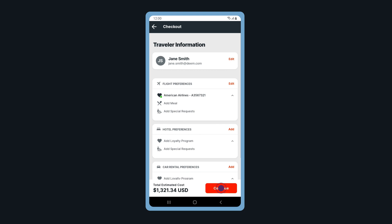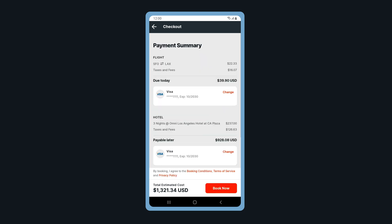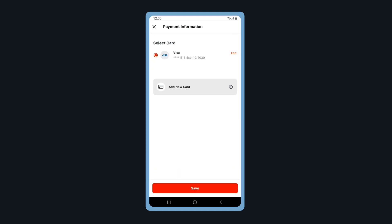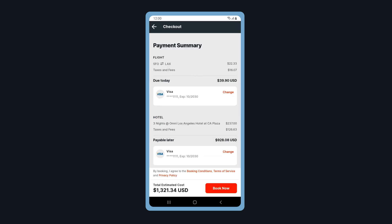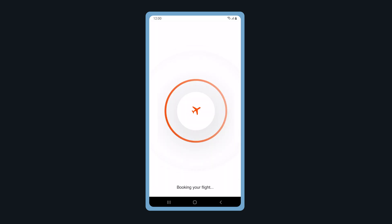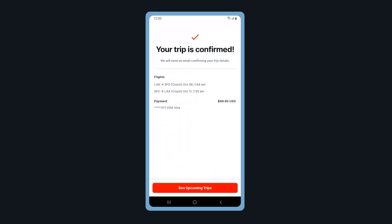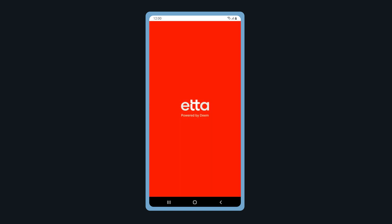And tap Continue. Review your payment summary. Here you can view different payment options or add a new payment card. When ready, tap Book Now. Now get ready to pack that suitcase.